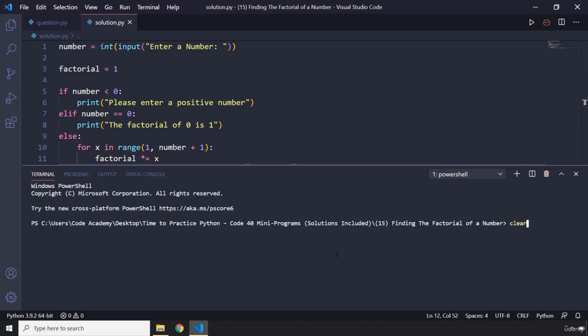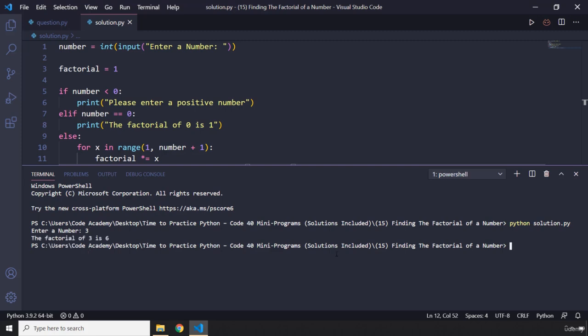So I'm just going to say python solution.py. Enter a number, let's say we enter 3. So the factorial of 3 should be 6. There we go, the factorial of 3 is 6.